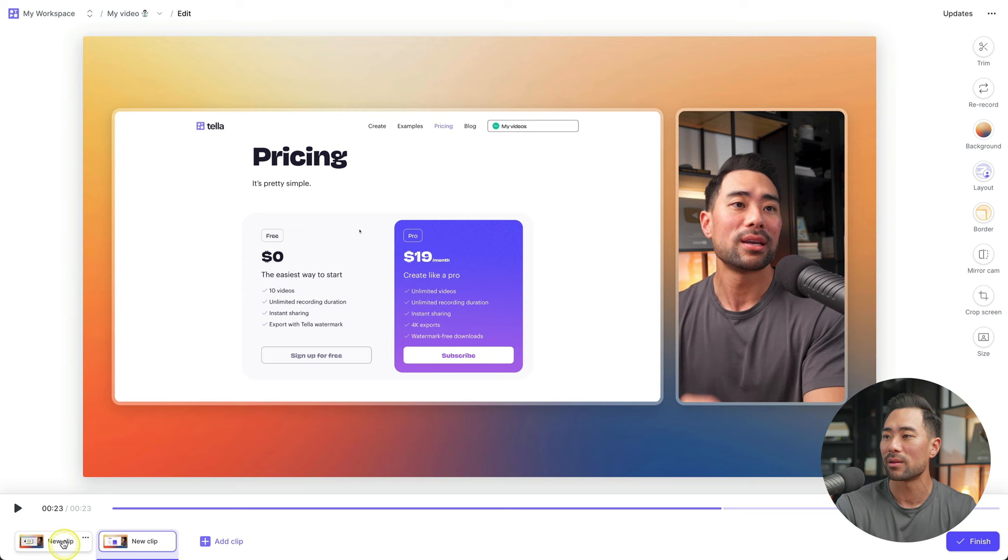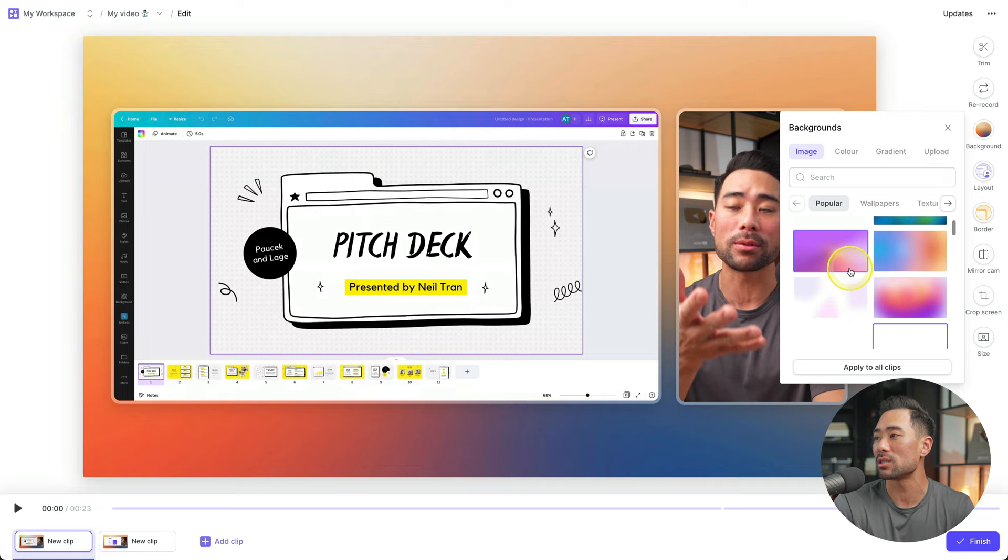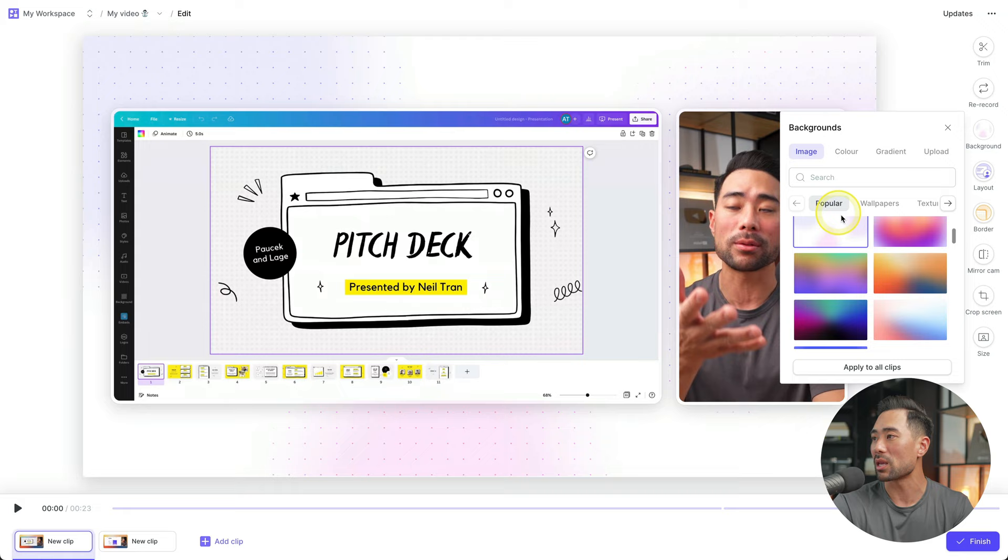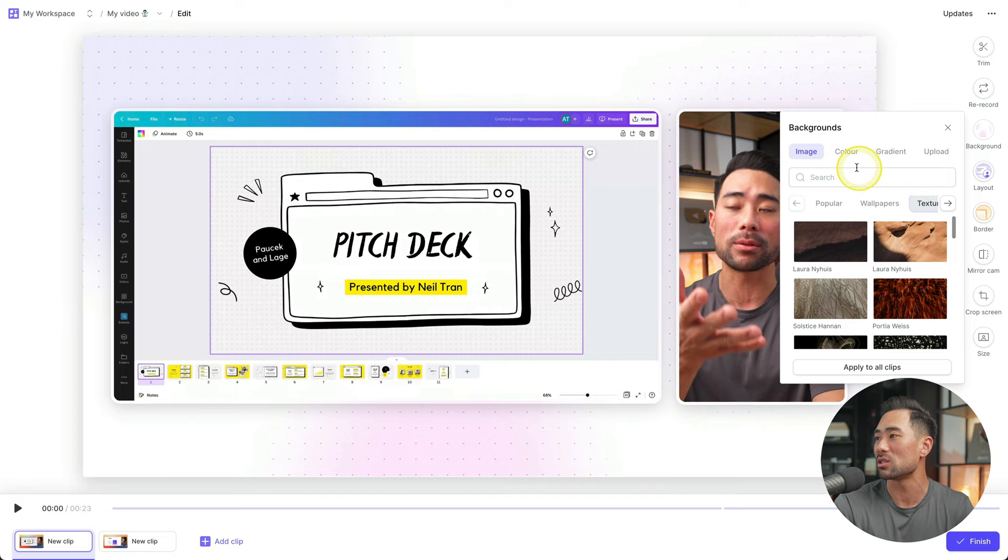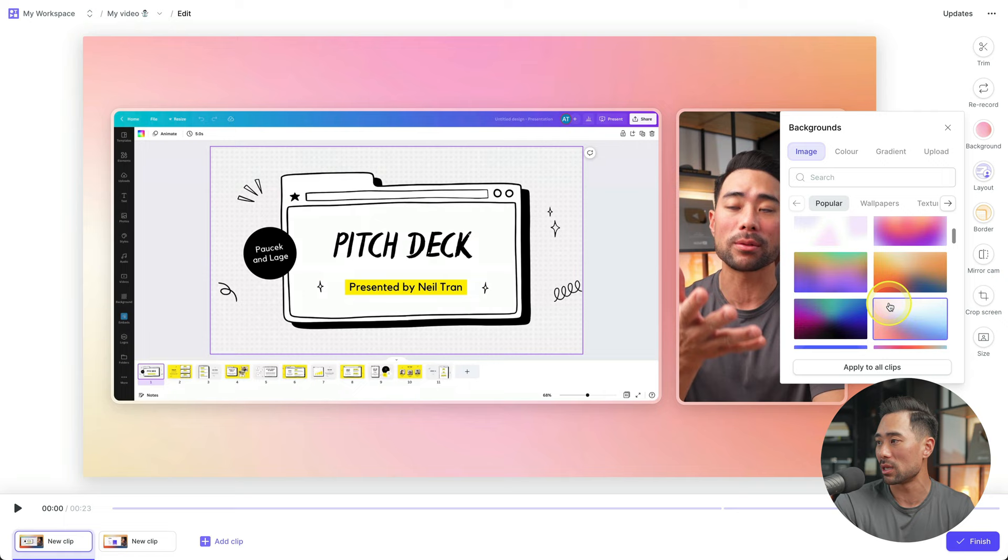Now let's go and do some customizations, starting with the background. So whatever you make changes to, it'll only affect that particular clip. So we'll click the clip, click on background, and you're given a few choices in terms of some of these backgrounds, right? We can choose some of the popular backgrounds here, choose a wallpaper from Unsplash, different textures. You can even choose a custom background, change to a different gradient, or even upload your own photo. But let's go to image. And I'll select one of these really nice gradient backgrounds.